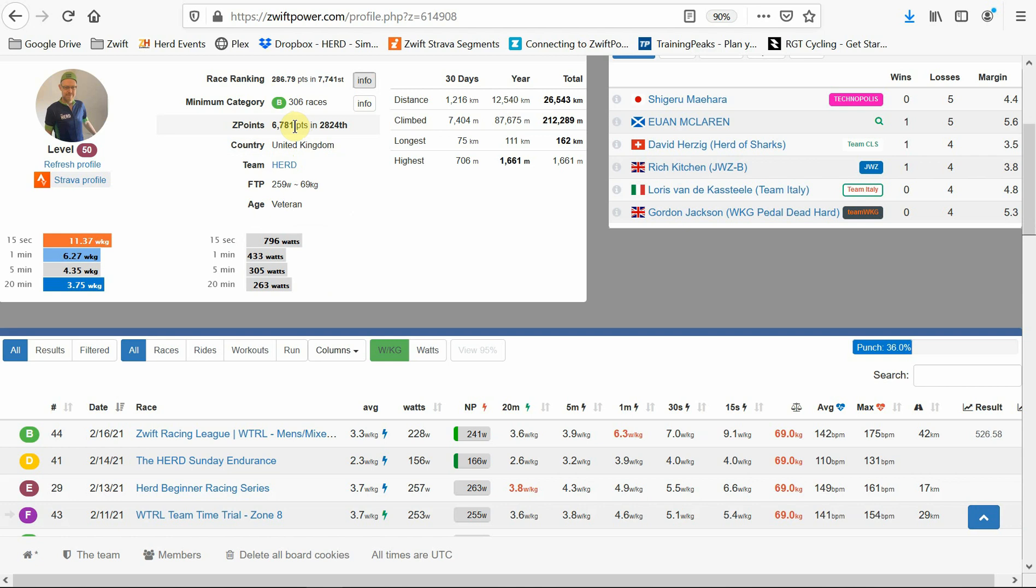Below this, you can see your Z points total. You score Z points for your climb times and various power metrics. You can use the Z points button at the top to see more details and we'll cover this in another video at a later date. You can also see your country, the team you represent, your FTP and weight, and your age group.